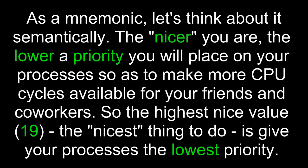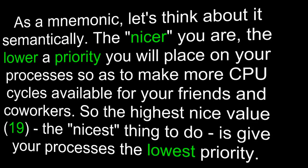As a mnemonic, let's think about it semantically. The nicer you are, the lower a priority you will place on your processes to make more CPU cycles available for your friends and coworkers. So the highest nice value, 19, the nicest thing to do, is give your processes the lowest priority.